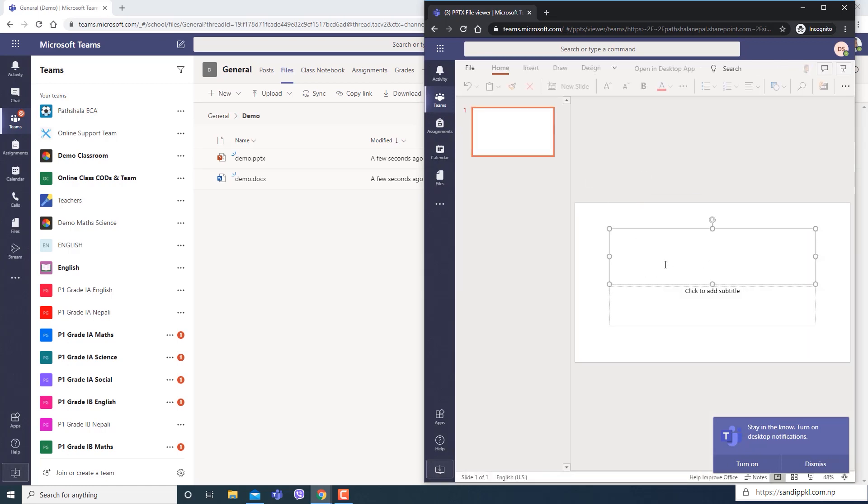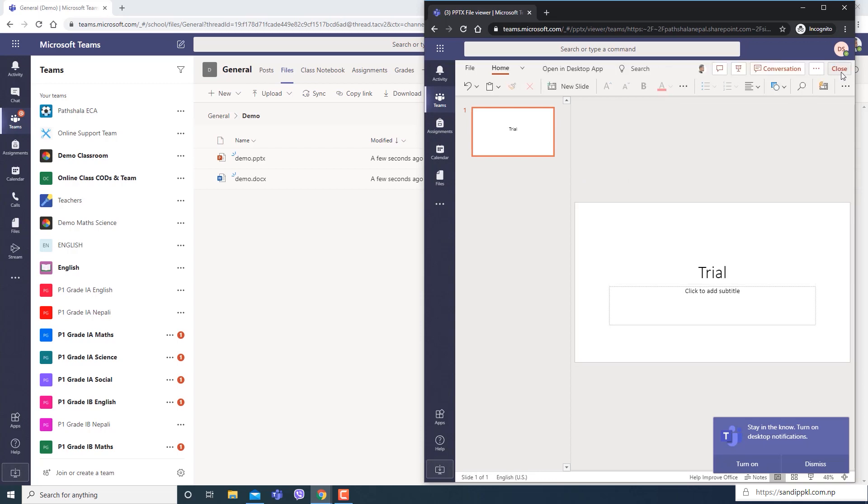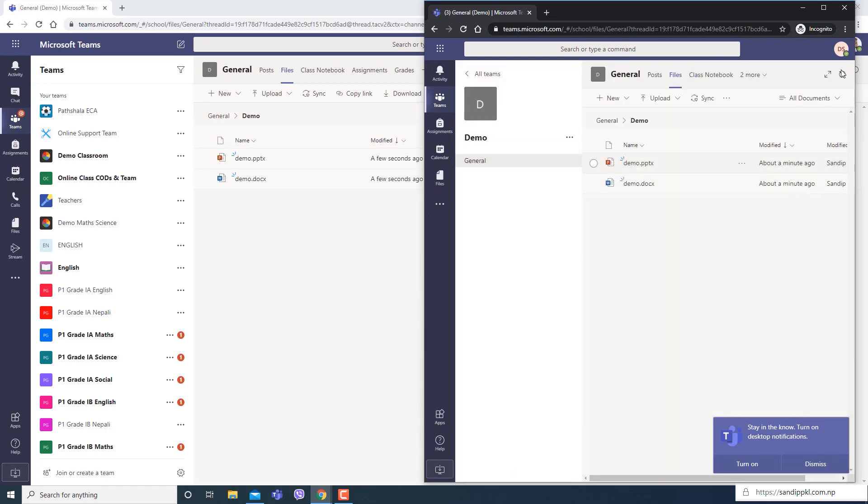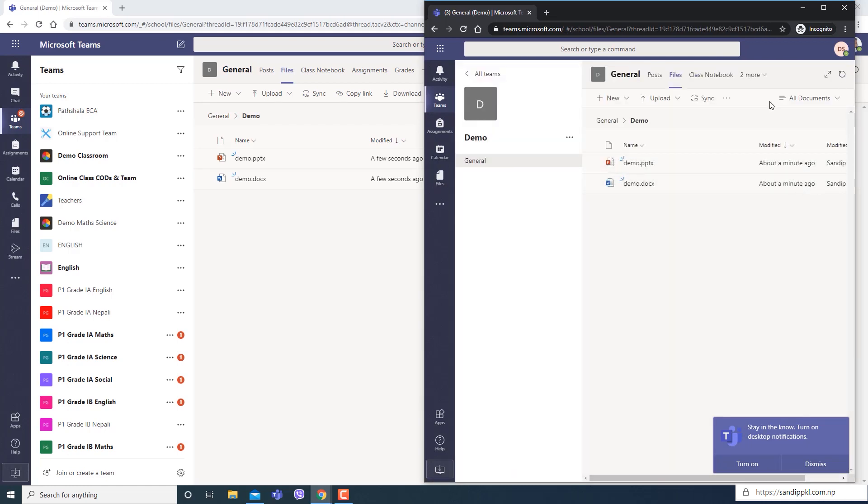Now students can open this file and make changes too. Trial - here students can make changes. So how to stop the students from making changes?